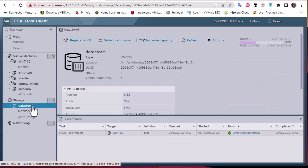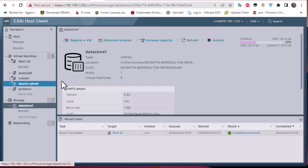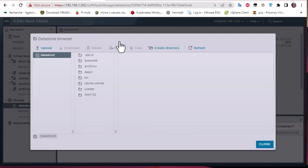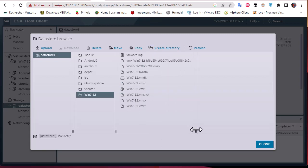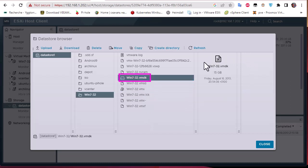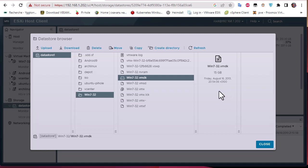Let me first show you the data store. As you may know, when you create a virtual machine it creates by default a folder for that VM. If I go to my data store browser, you can see there is a folder for each virtual machine, and especially for the Windows 7 machine. Here you can see the different files related to this virtual machine, but the most important one is the dot VMDK file, which has a size of about 15 gigabytes. This is our virtual disk.